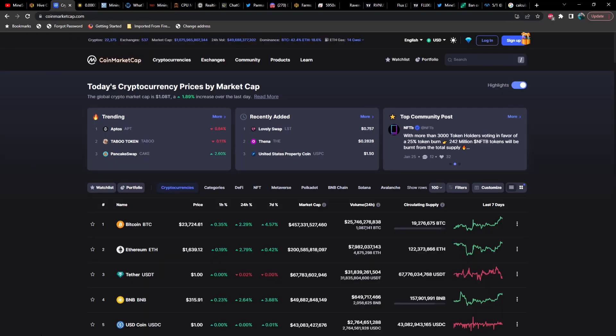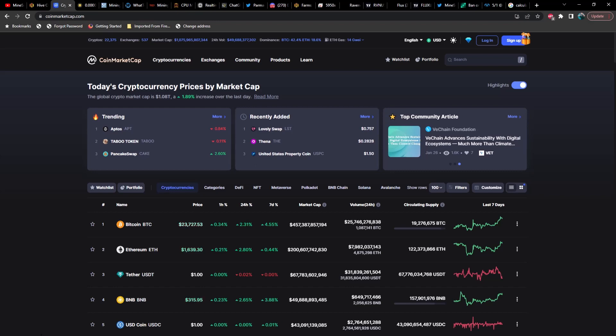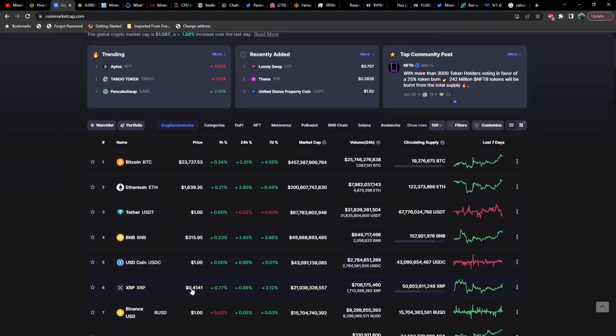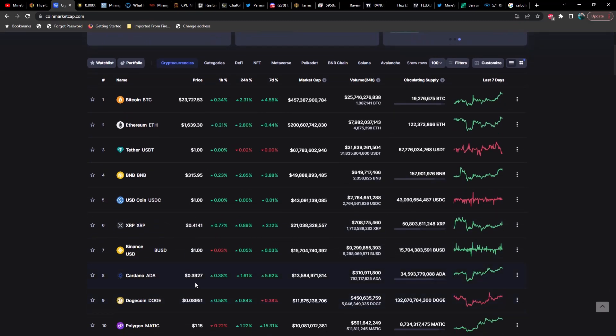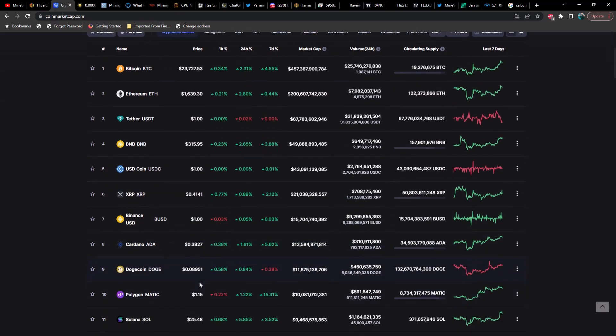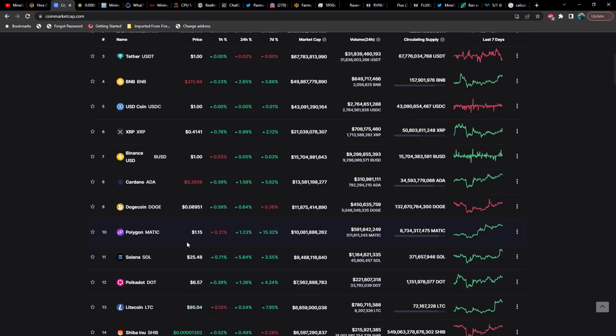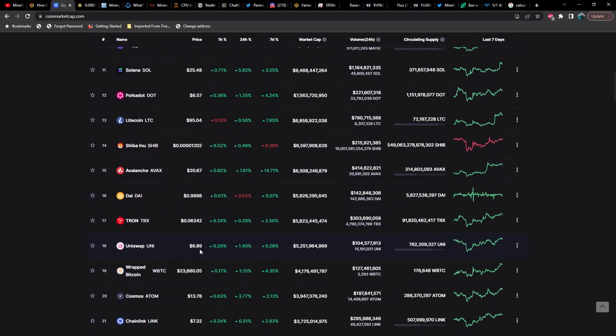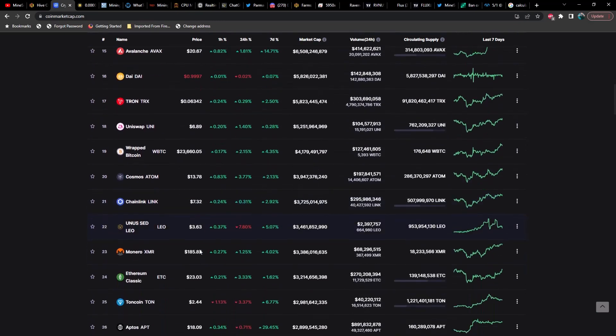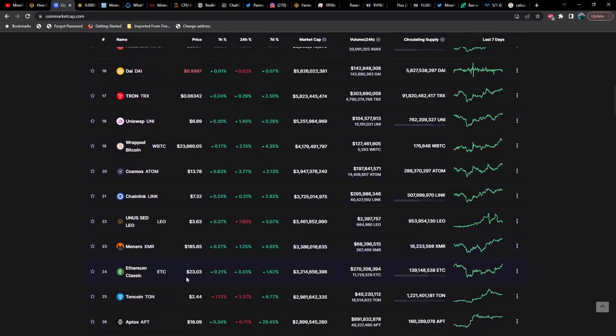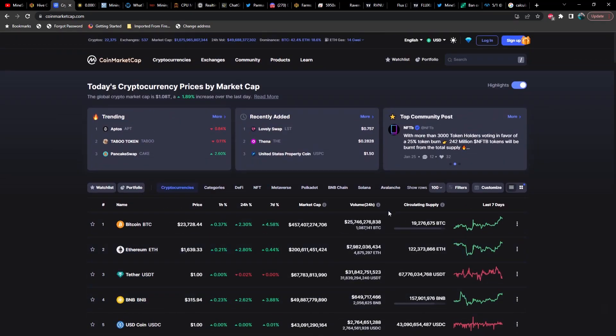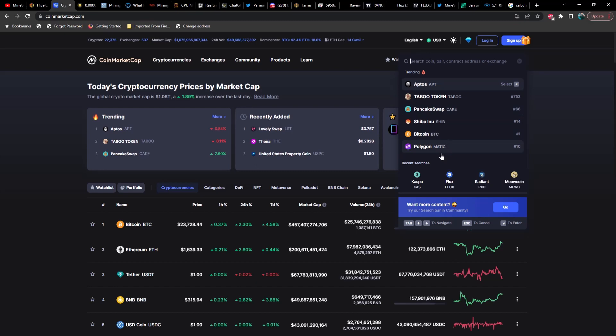Now that you're up to date, let's go ahead and move on to the current market. Time of recording right now is 10:10 PM on January 29, 2023. Bitcoin is coming in at $23,727, Ethereum $1,639, and we've got XRP at 41 cents, Cardano at 39 cents, Dogecoin still under 9 cents, Polygon at $1.15, Solana at $25.50, Litecoin at $95.